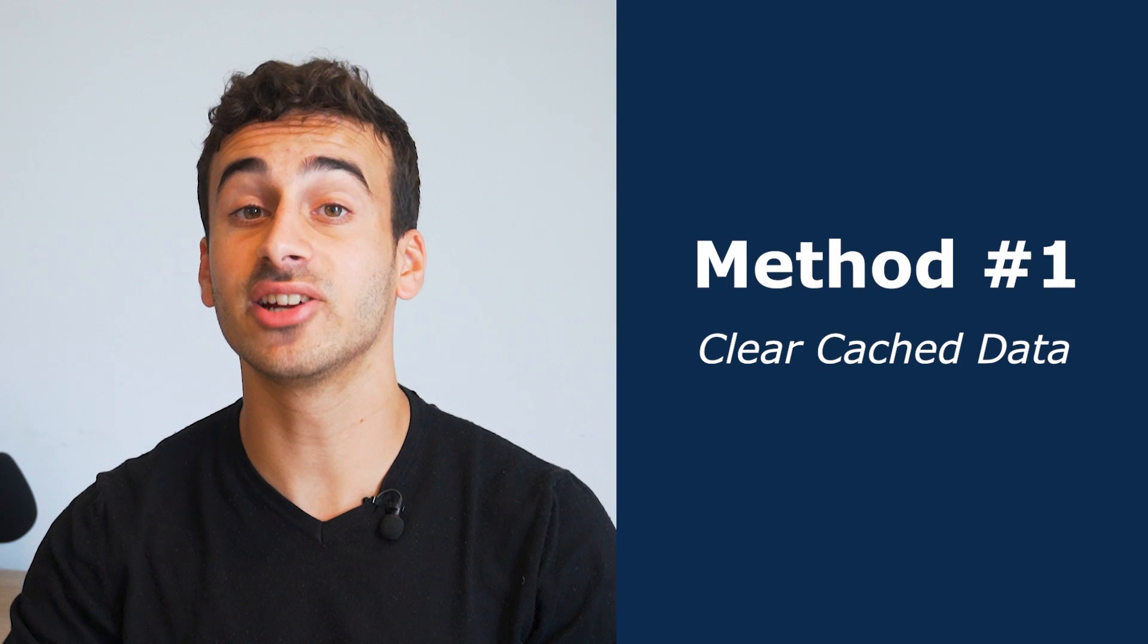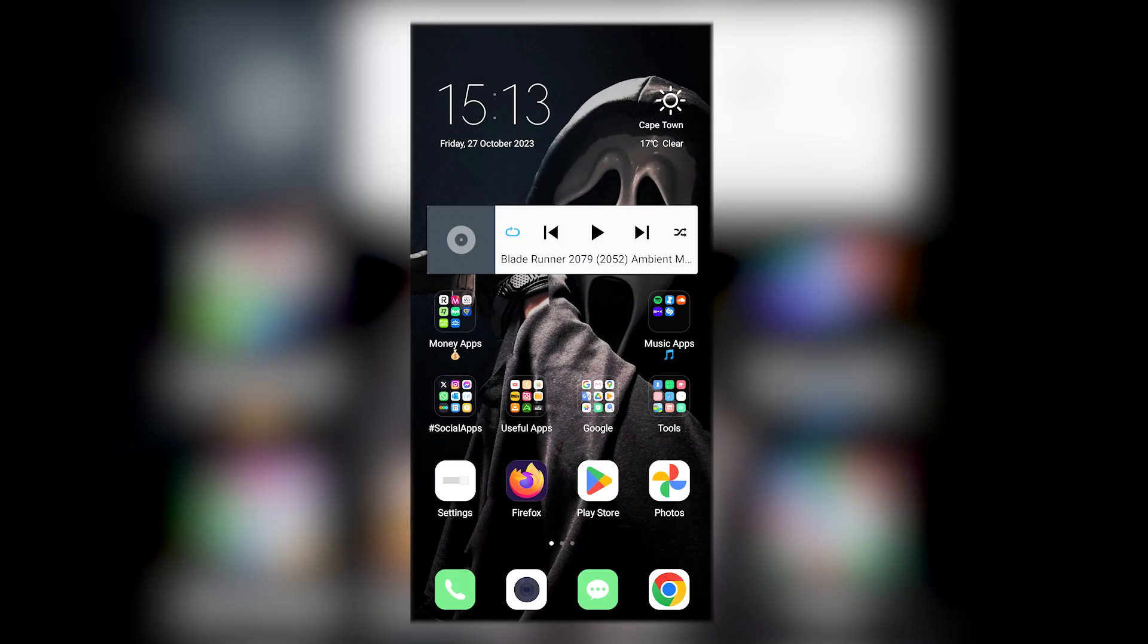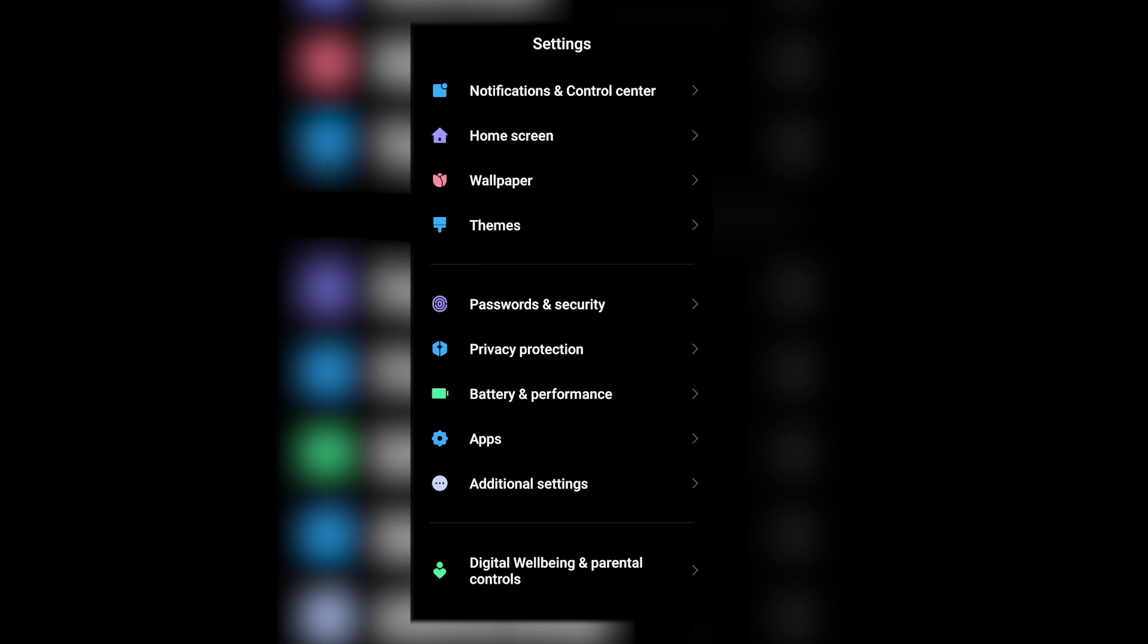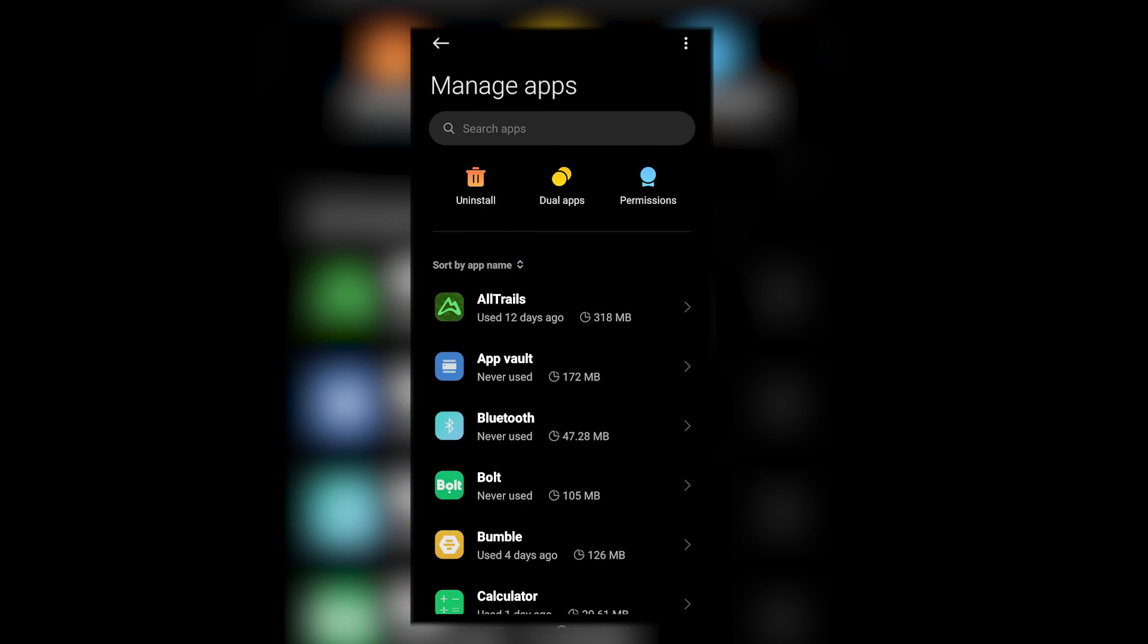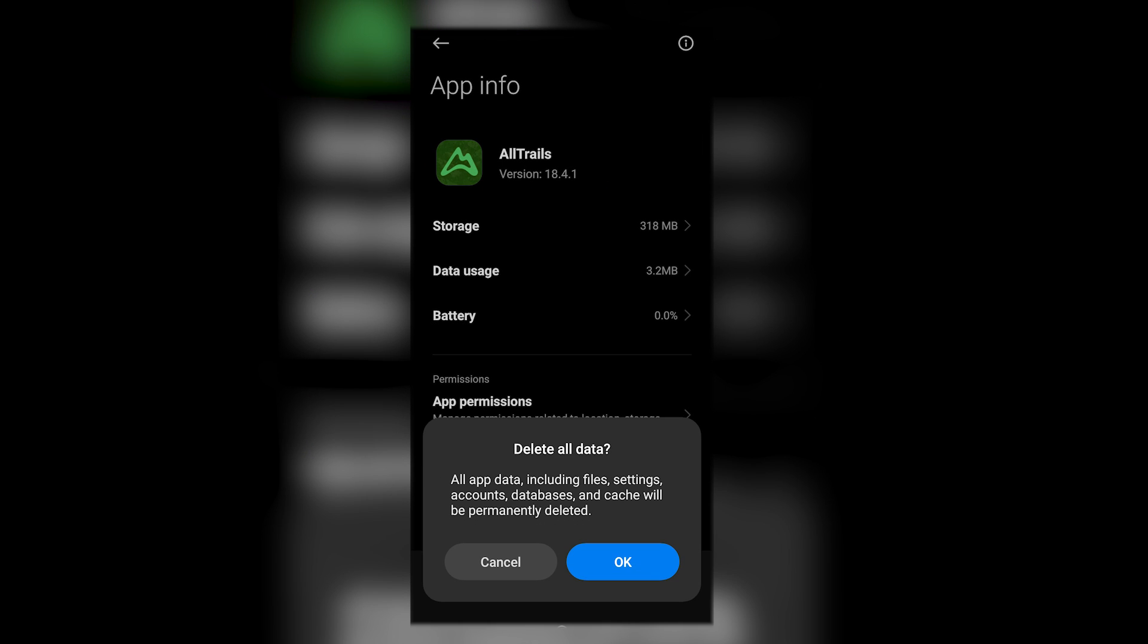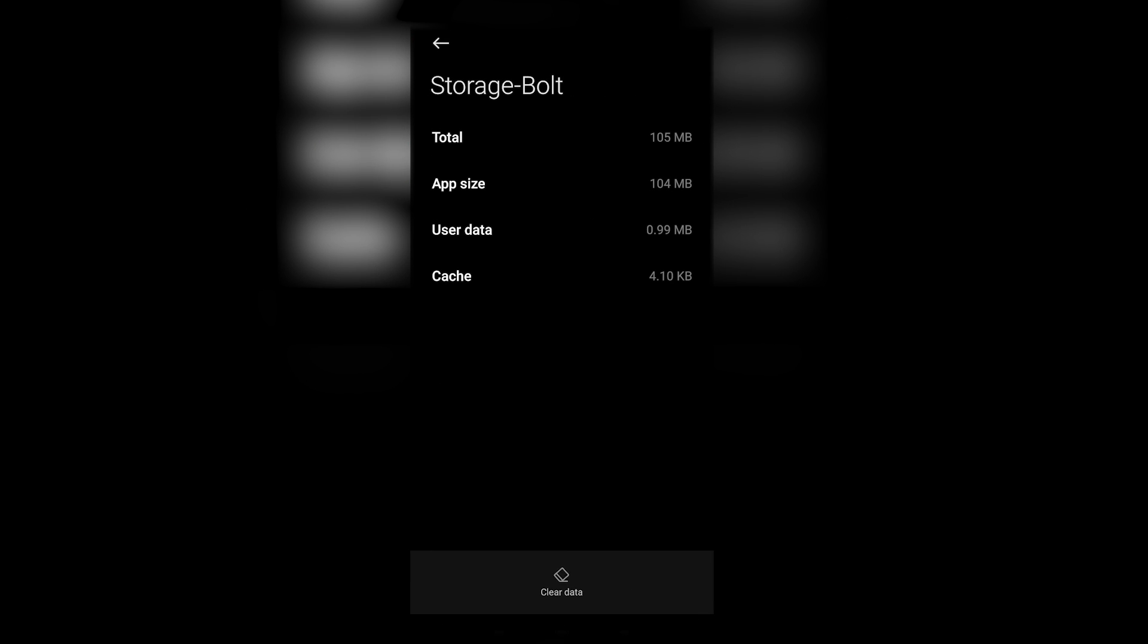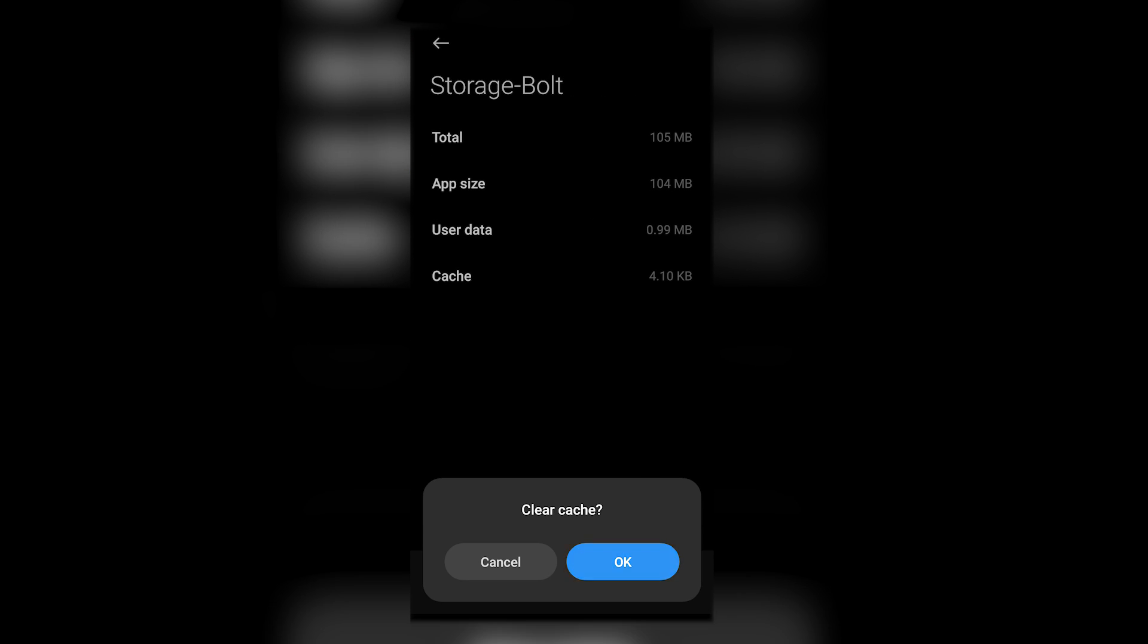Method one, clear cache data. Cache data are those temporary files that speed up your apps, but can take quite a bit of space. So here's how you can clear them out effectively. Open your Android settings, then scroll down and tap on apps. Now select a frequently used app and scroll down until you find storage. If you're wondering where is trash on Android, look for clear cache and tap on it.